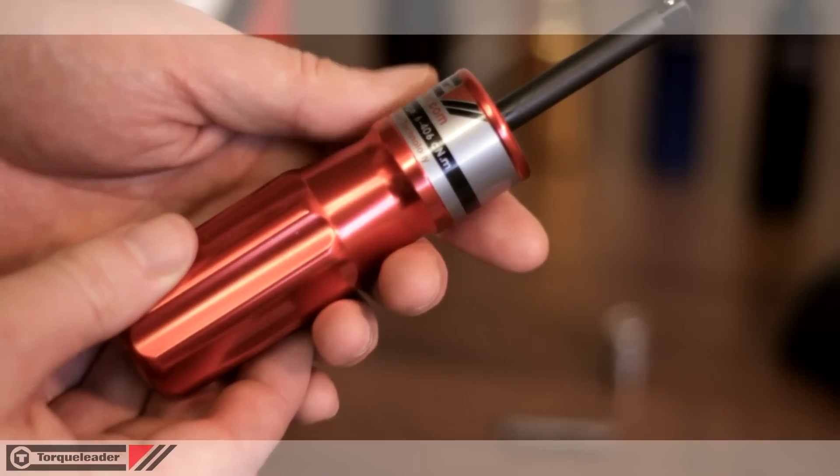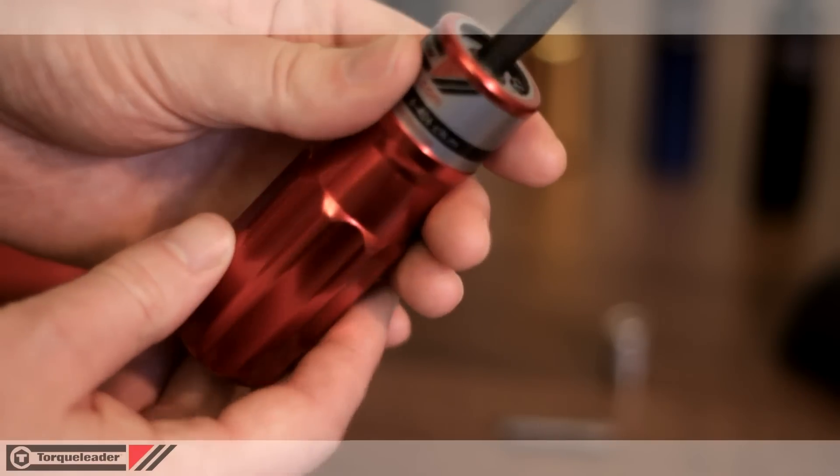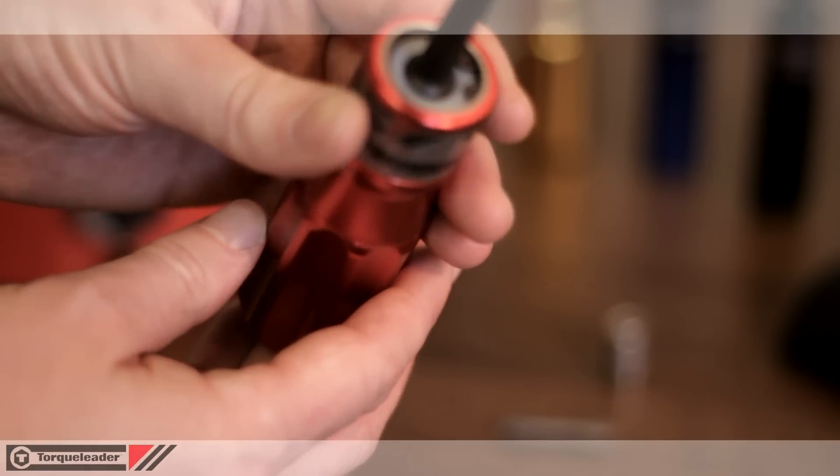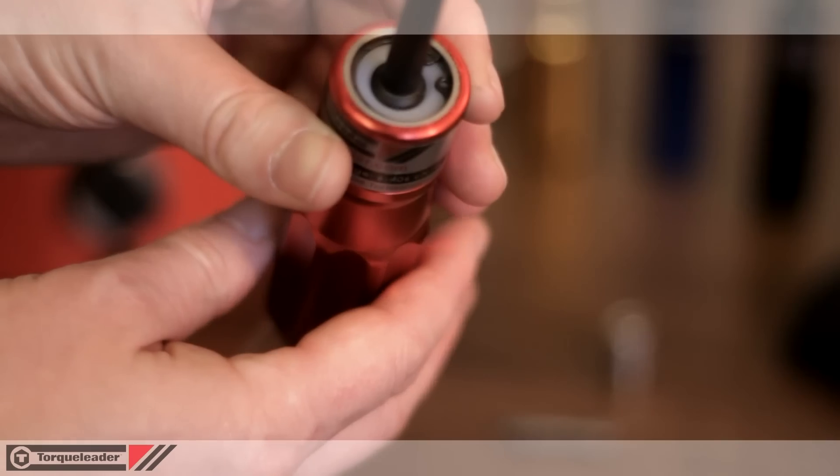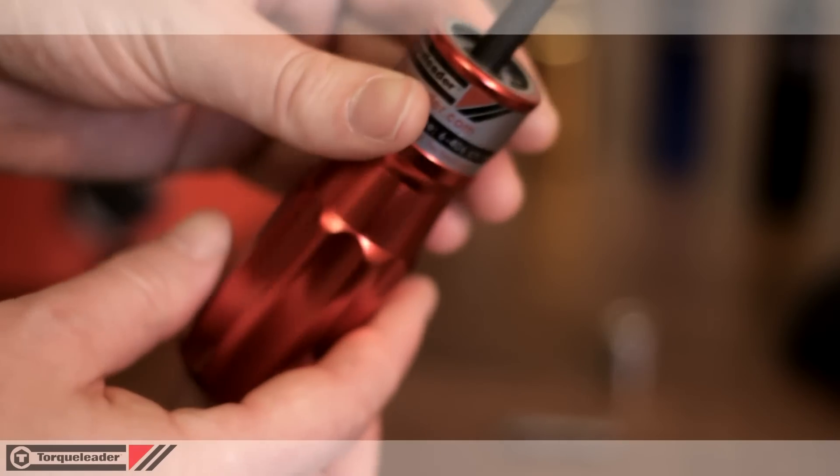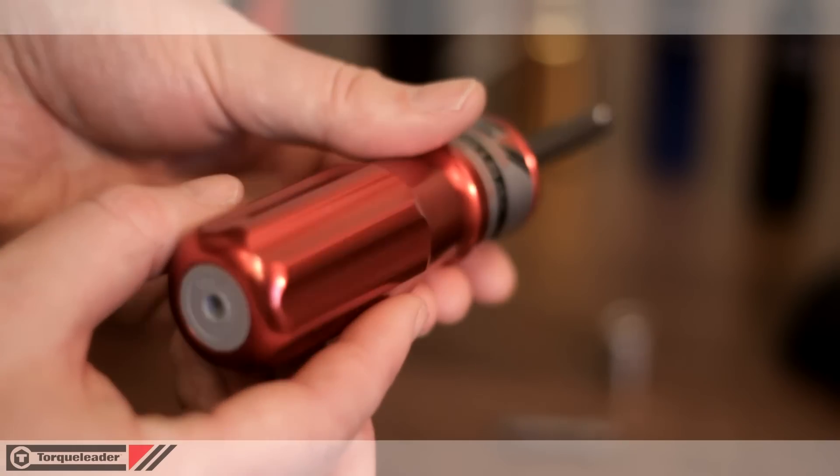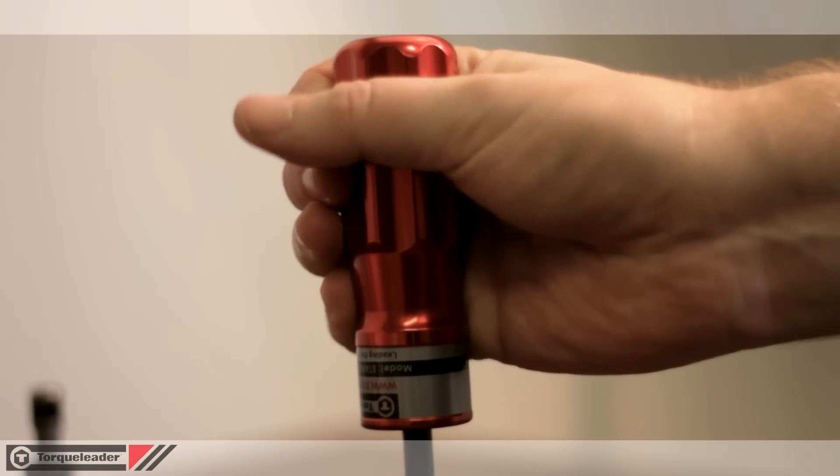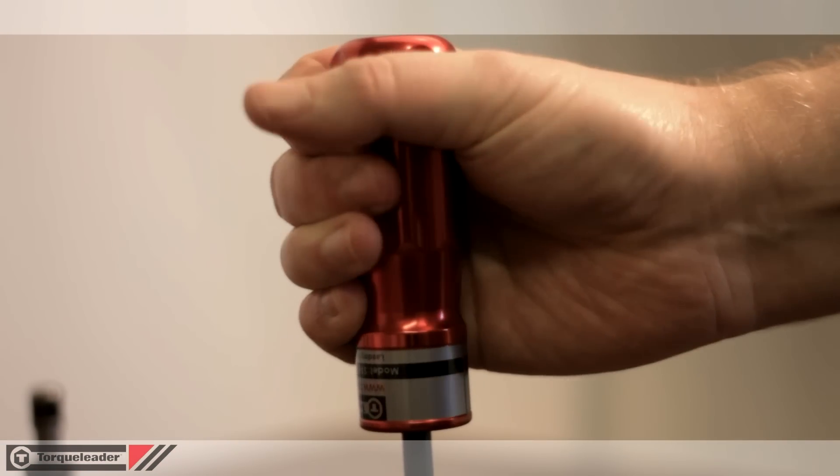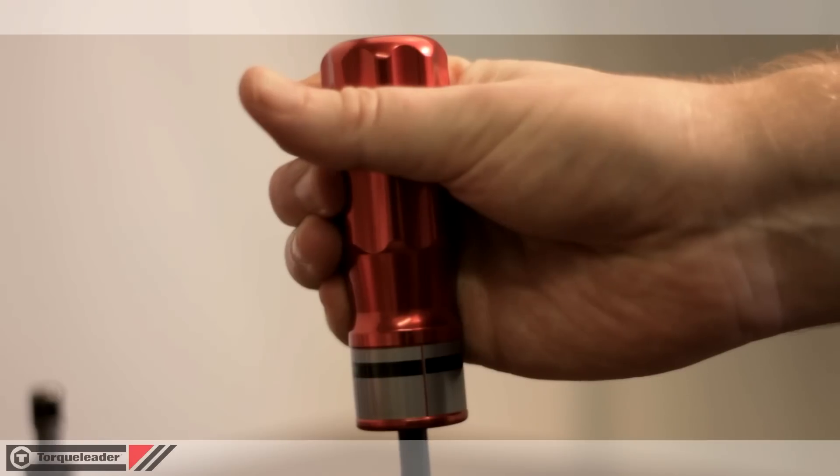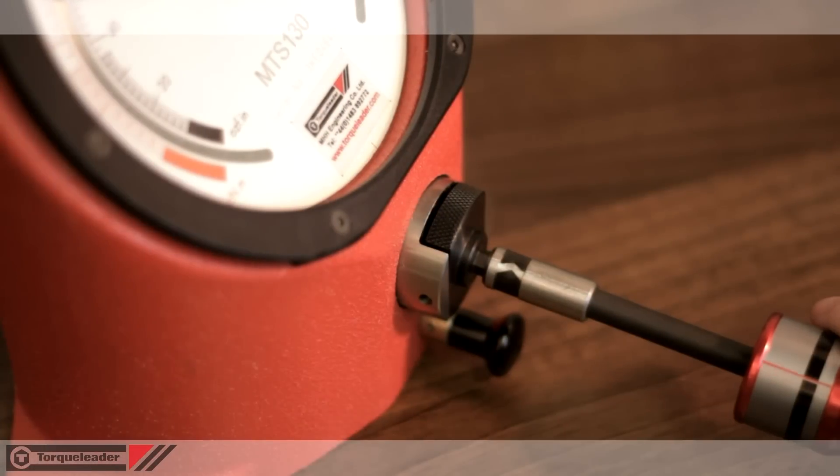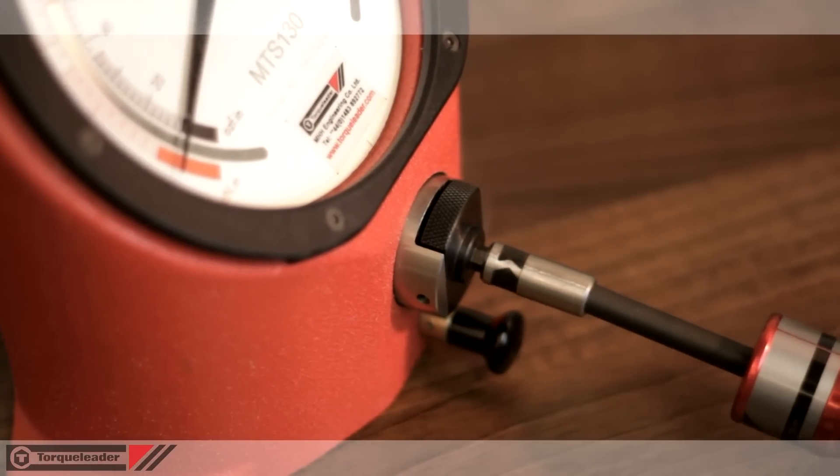At low torques, the risk of over-tightening the fastener is increased. Torque limiting screwdrivers eliminate this risk by slipping free at the set torque, making it impossible for the operator to apply more than the chosen value.